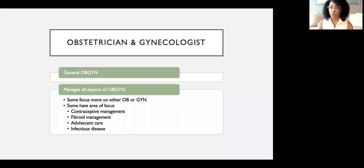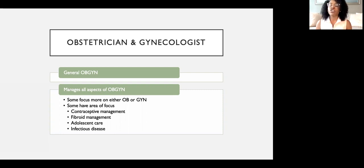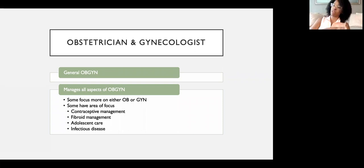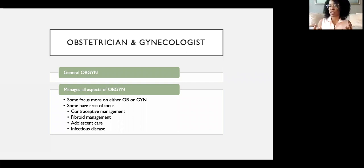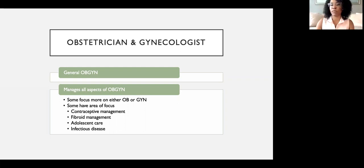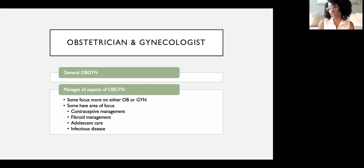As a general OBGYN — a generalist — you manage all aspects of OB and GYN. Some generalists focus more on obstetrics, others only on gynecology, based on interest. The great thing about being an OBGYN is that you can always shape your practice around what interests you. Areas of focus may include contraceptive management, fibroid management, adolescent care, or infectious disease.